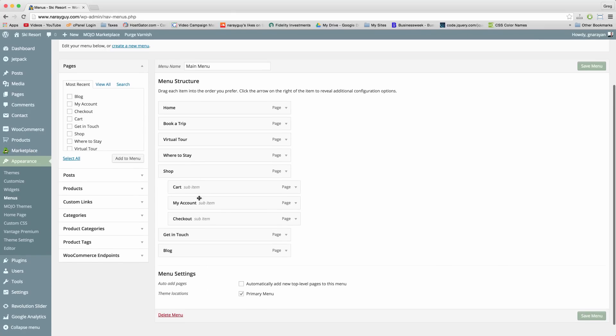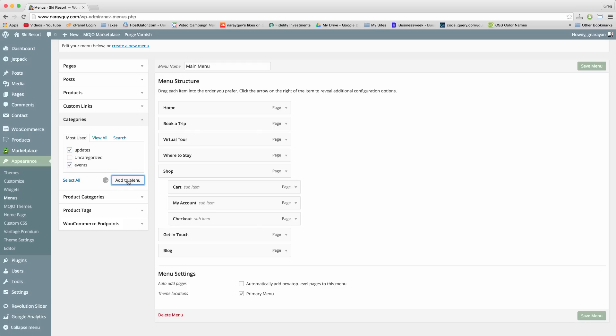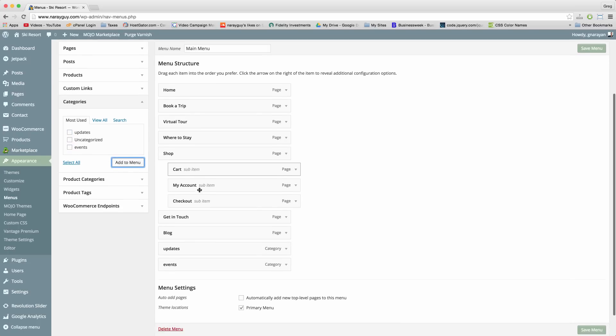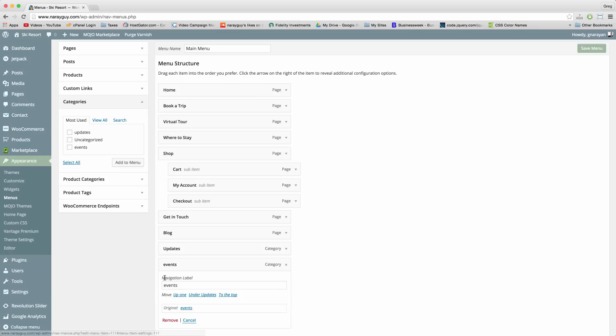And now you should have this section for categories. And you can just select one of them or both of them. And click add to menu and then they'll come right in. You might want to make them look professional too by capitalizing.